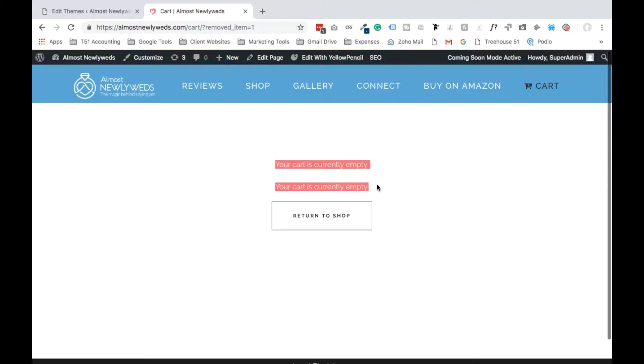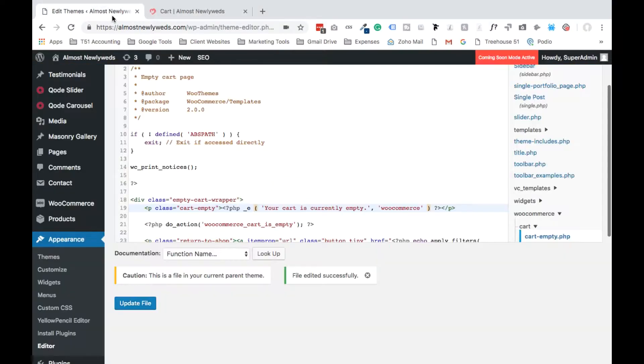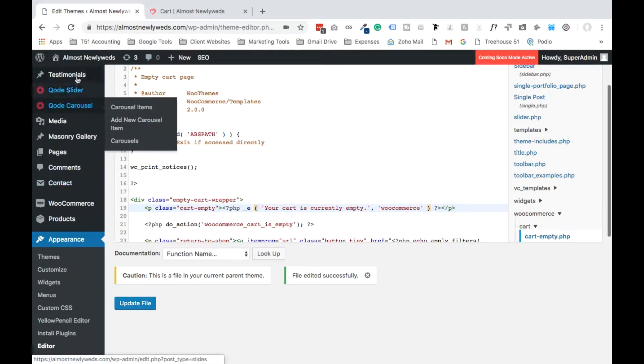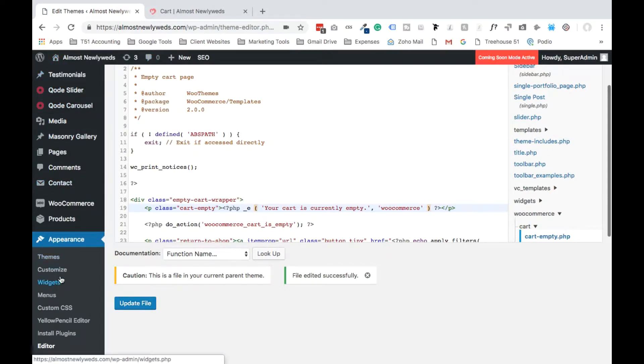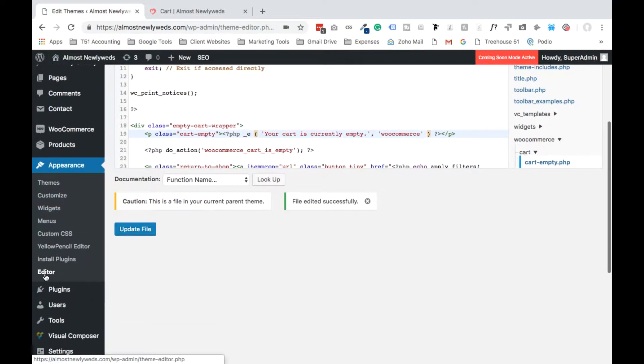Well first, log into the backend of your website. This right here is a development site. Go down to where it says Appearance and select Editor. I'll go ahead and do this so you can see the process all the way through.